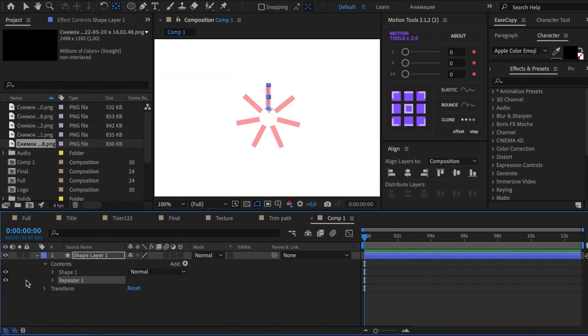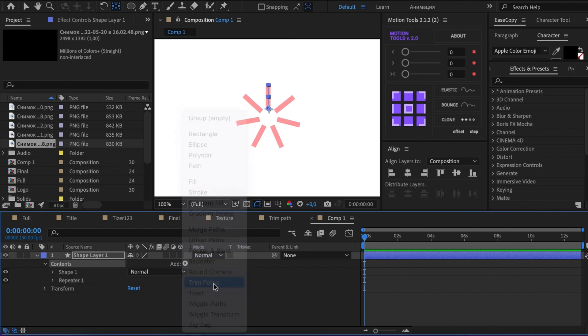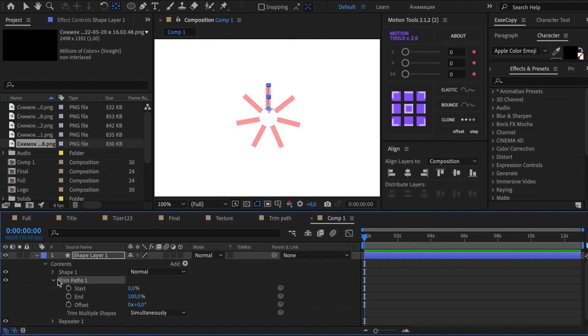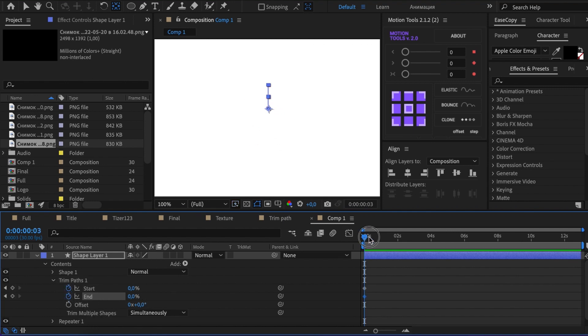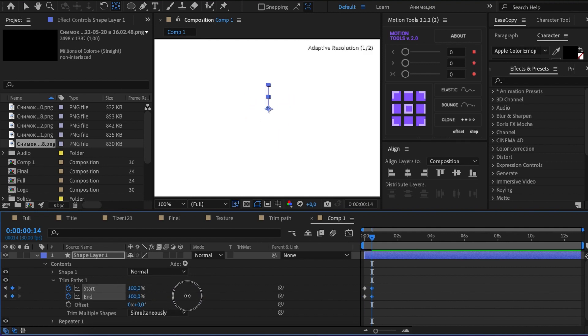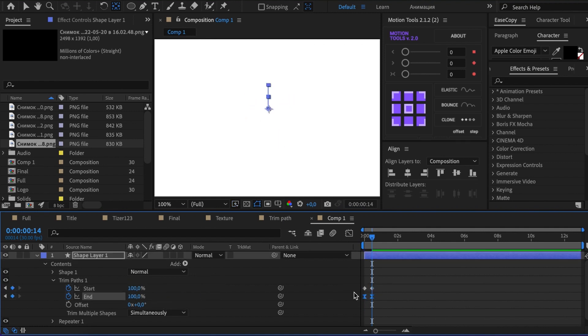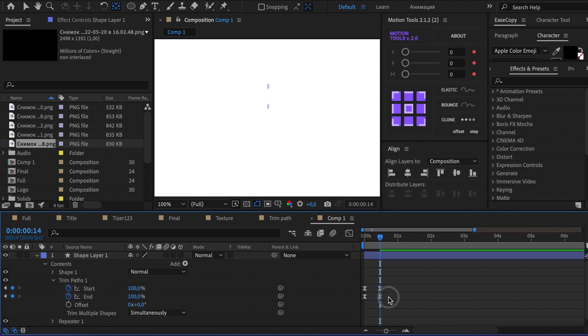I often use this modifier along with Repeater to make the flash effect. To do this, let's create a circle of lines with Repeater and apply Trim Path. Firstly, set Start and End to 0. Move further on the timeline and change the values to 100. Then you slightly shift the Start's keyframes forward. Voila!